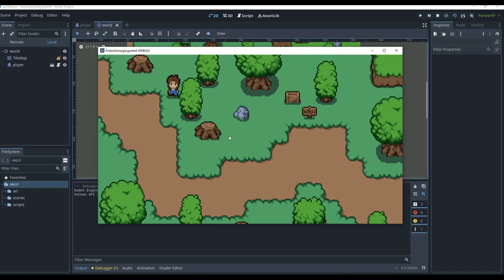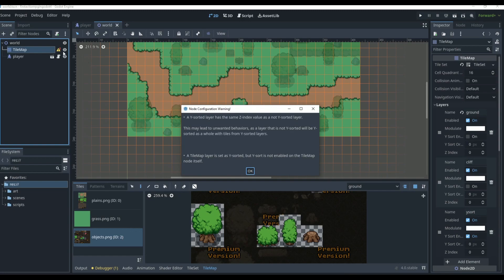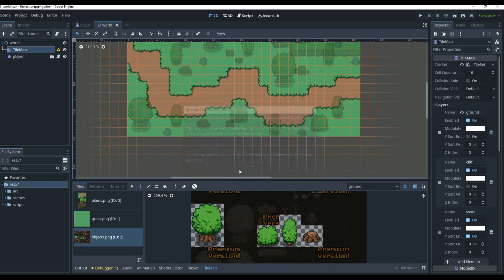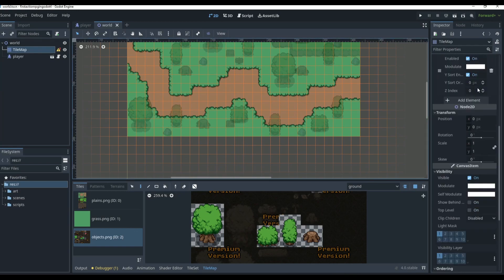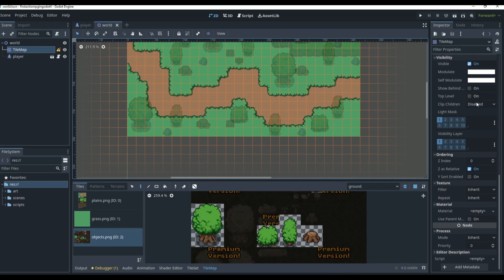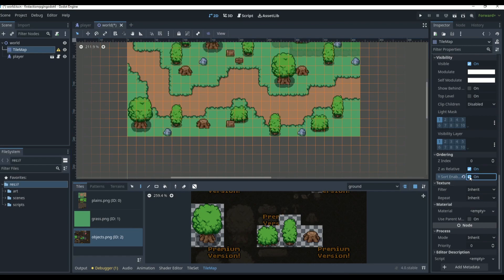If we play now it still doesn't work. Looking at the warnings, we can see the tile map layer is set to Y-Sort but the tile map itself is not set to Y-Sort. Go to the tile map, scroll down to Ordering, and turn Y-Sort Enabled on for the tile map itself.